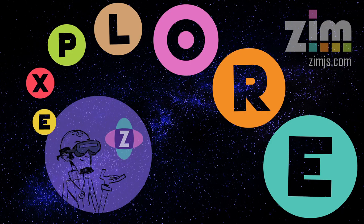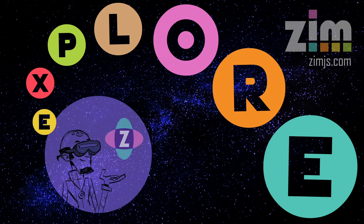Hello and welcome back to Zim Explorer. I am Dr. Abstract and in this Zim Explorer we're going to take a look at how to lay things out with a tile.